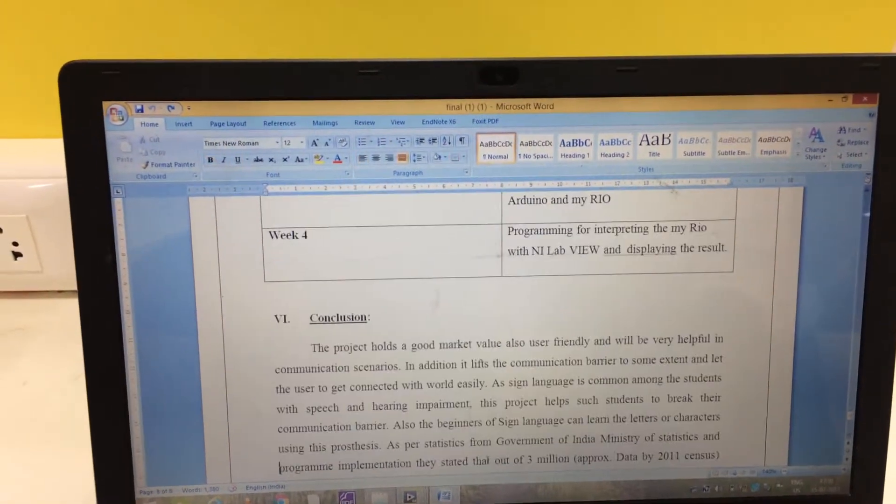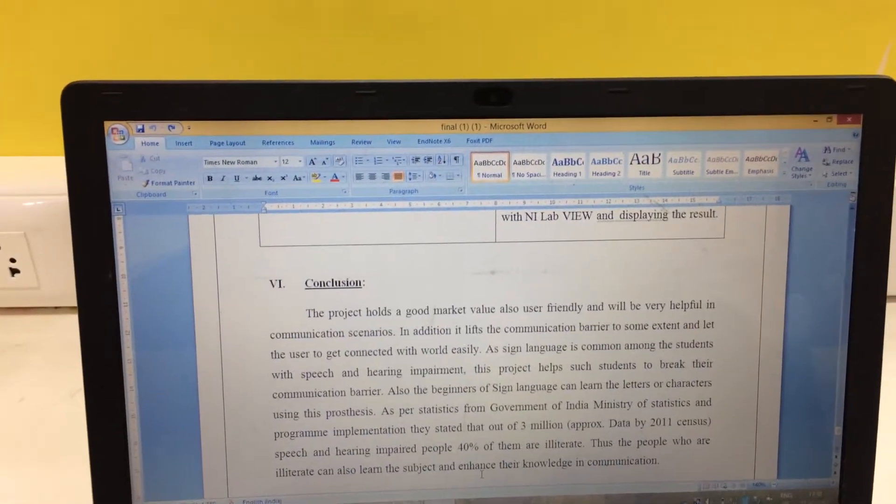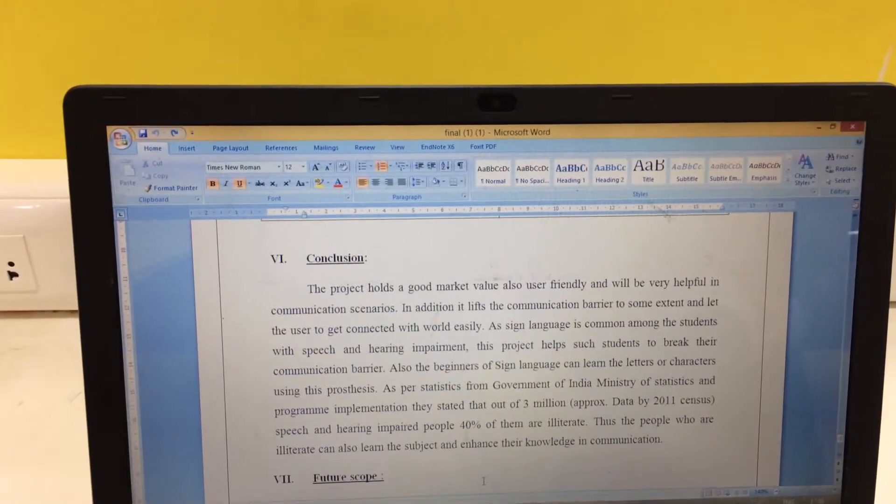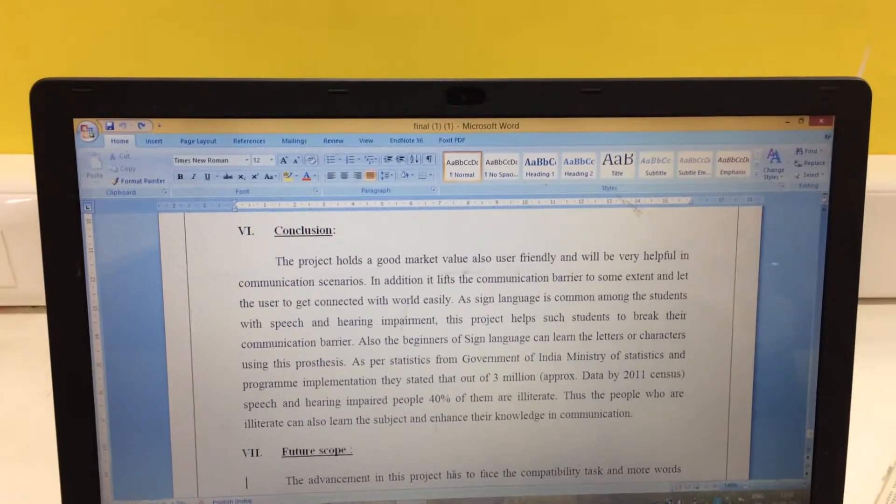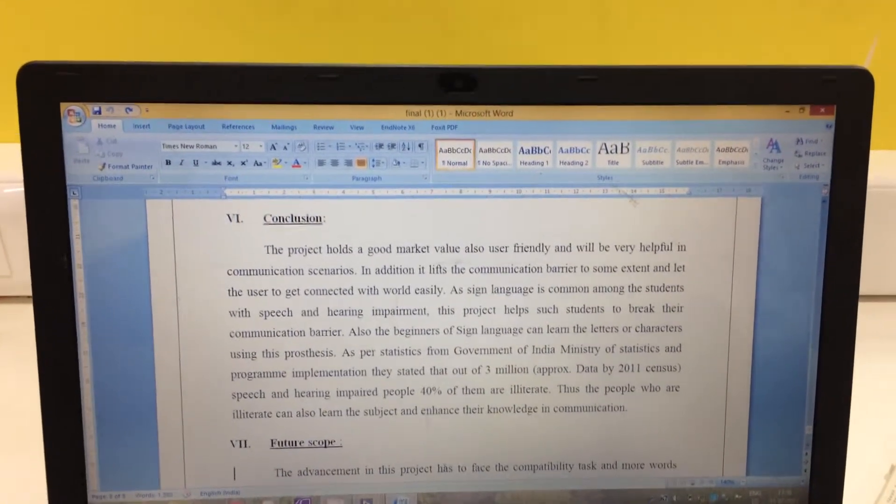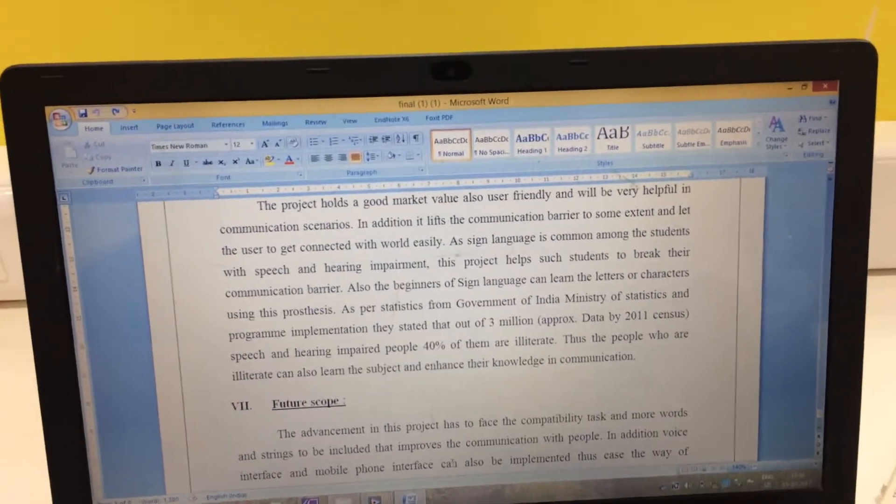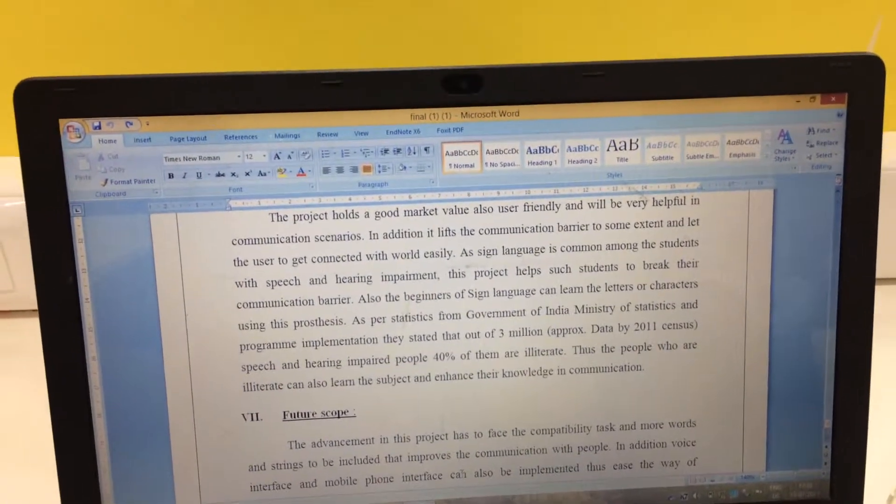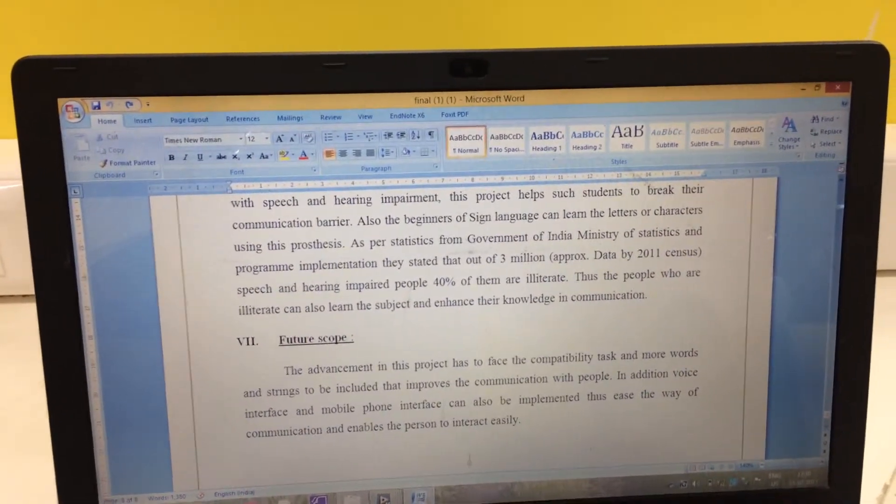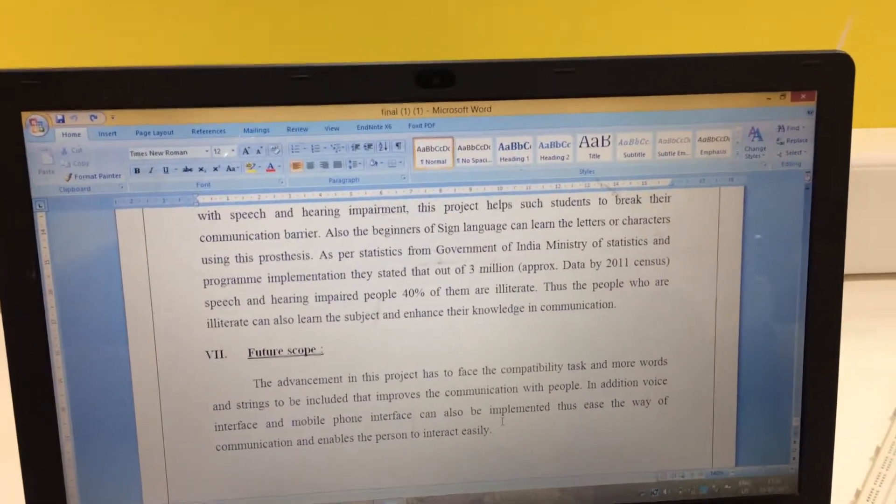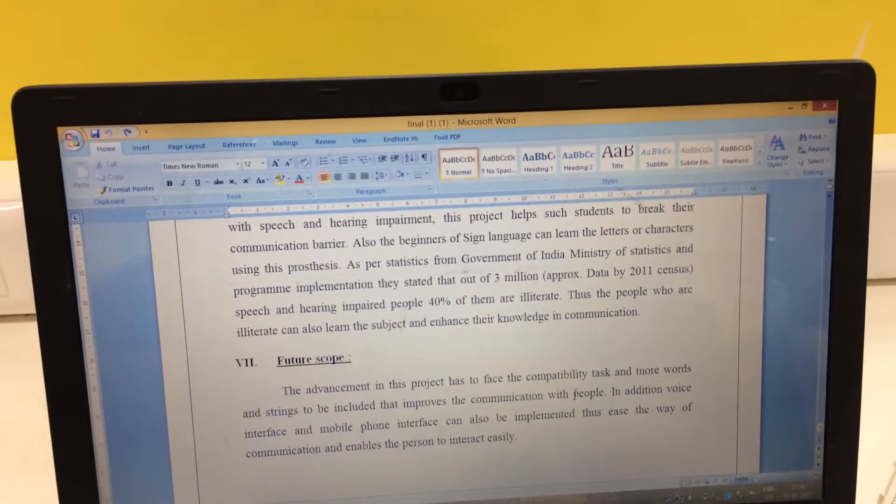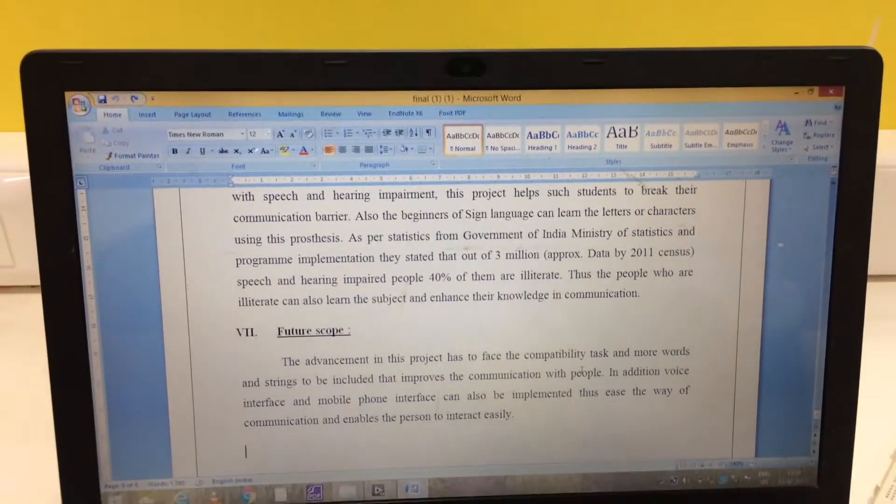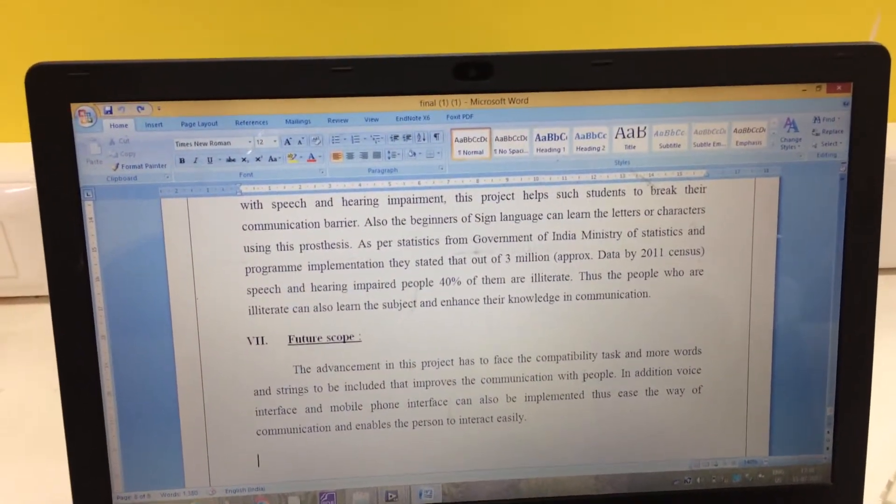So we are concluding that this project holds a good market value. As well as along the people with deaf and dumb disability. As an easy way to communicate with normal person. Normal person will not feel any disruptions while communicating with them.